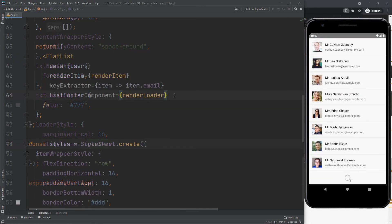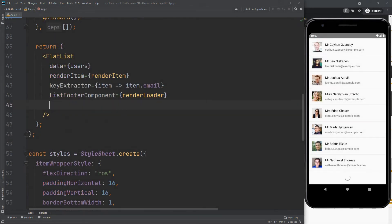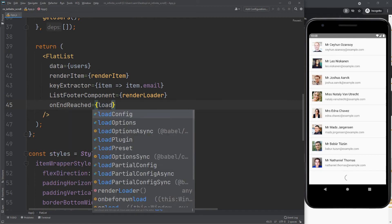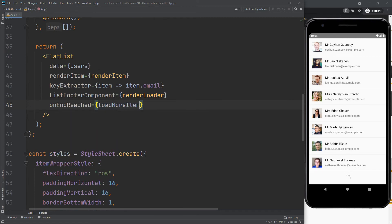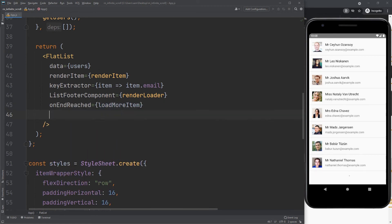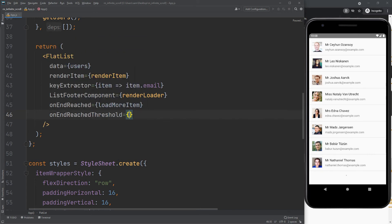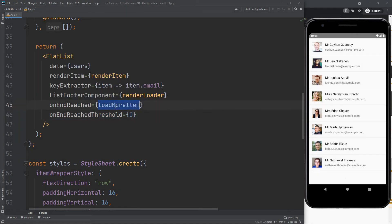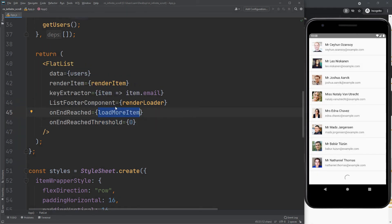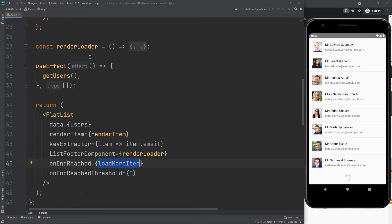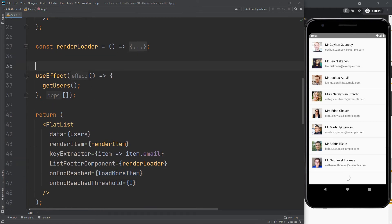Now we need two props. Create a load more item function, which will be called when we reach the bottom by scrolling.